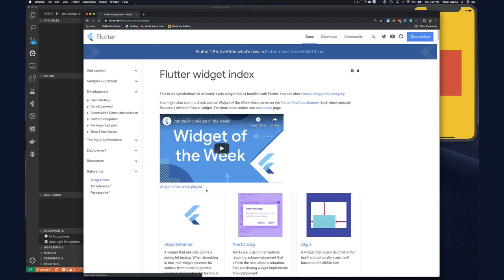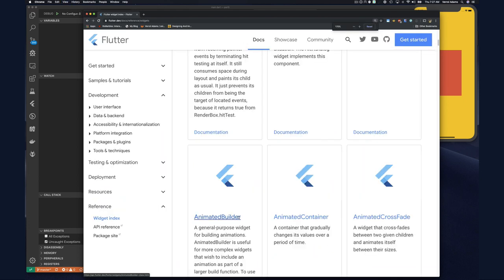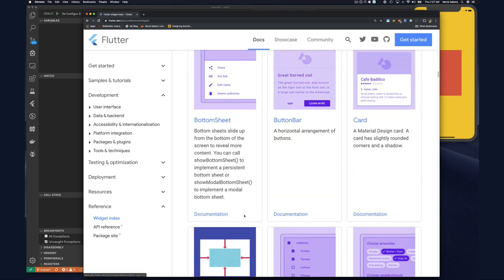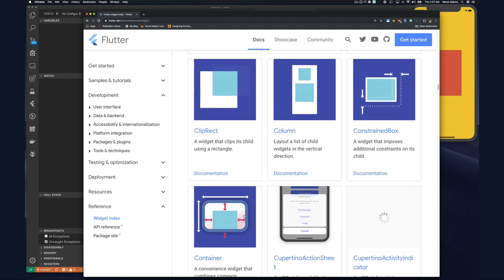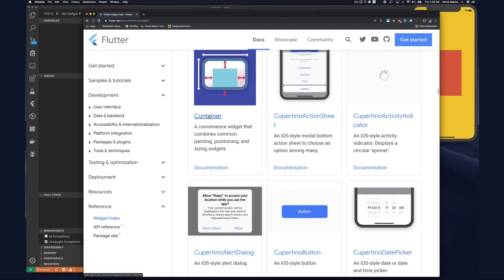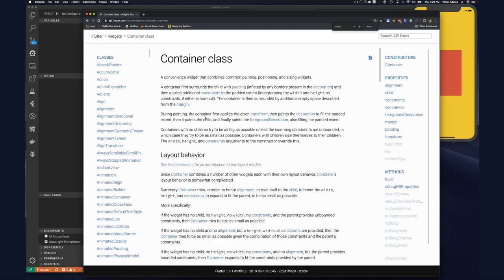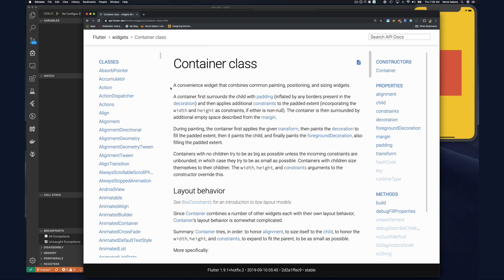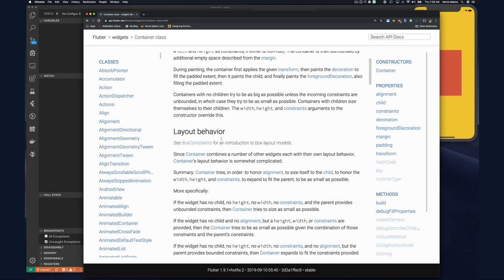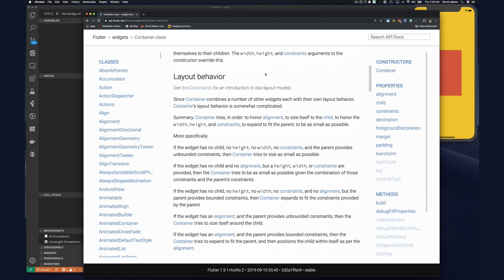I went to flutter.dev, clicked on Docs, and went to the widget index to find Container. From the documentation it says it's a convenient widget that combines common painting, positioning, and sizing widgets — so it's doing at least three things: it's combining a painting widget, a positioning widget, and a sizing widget.